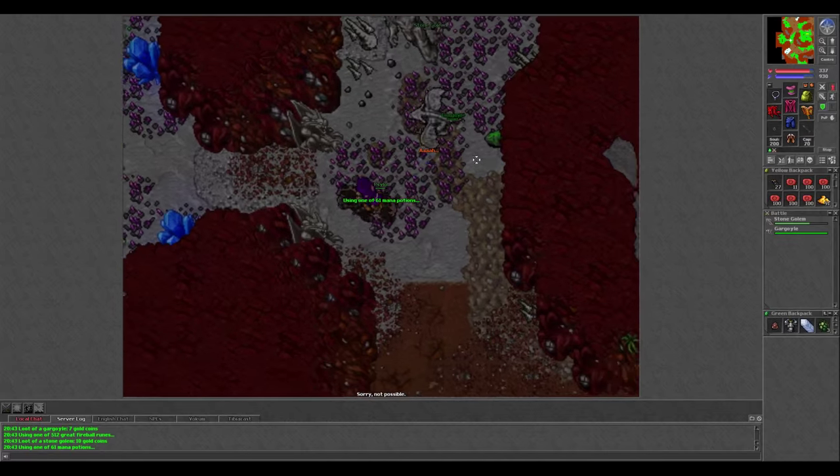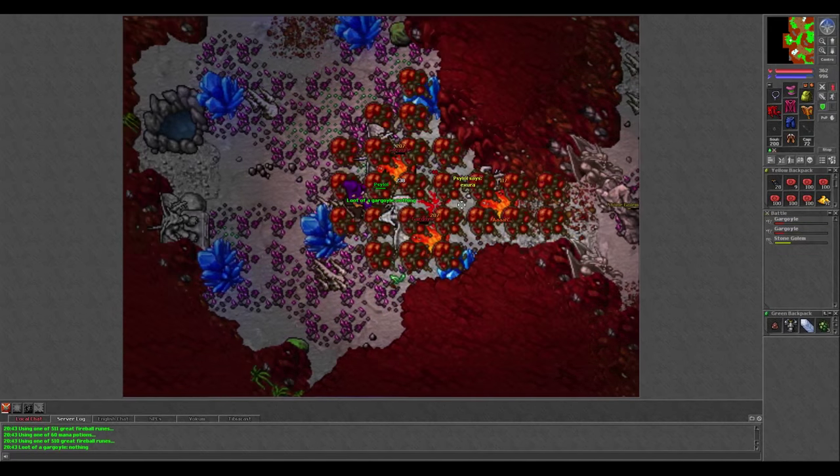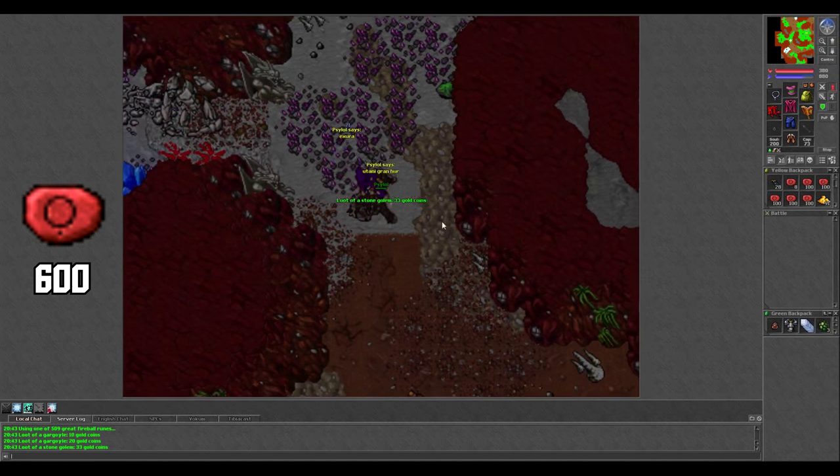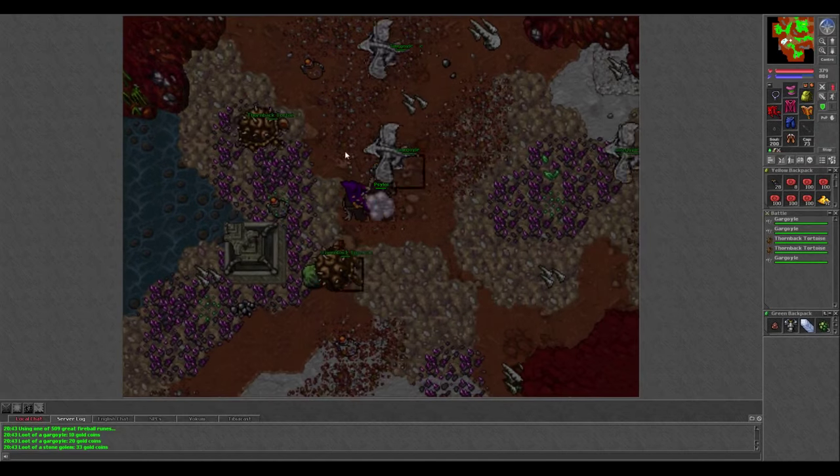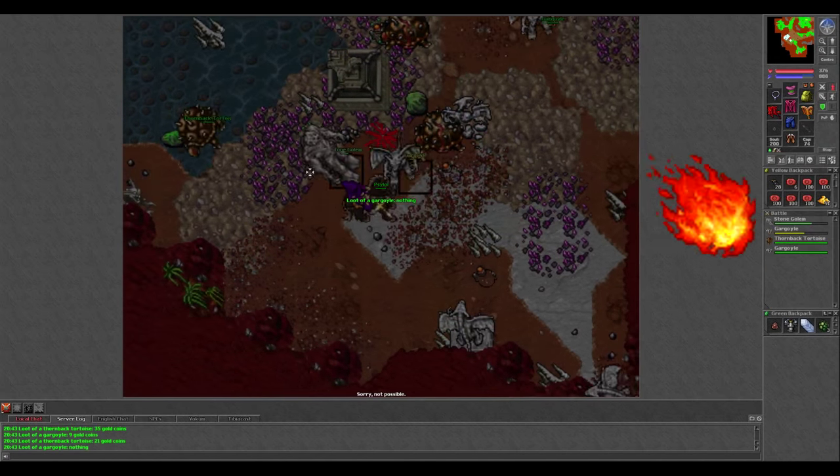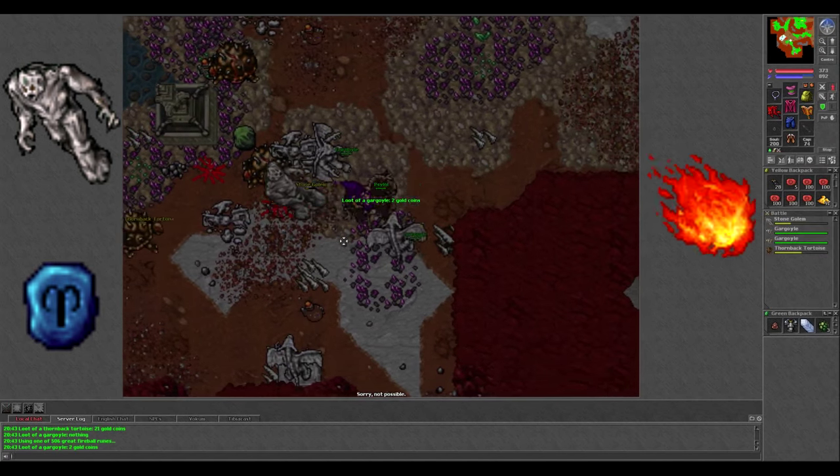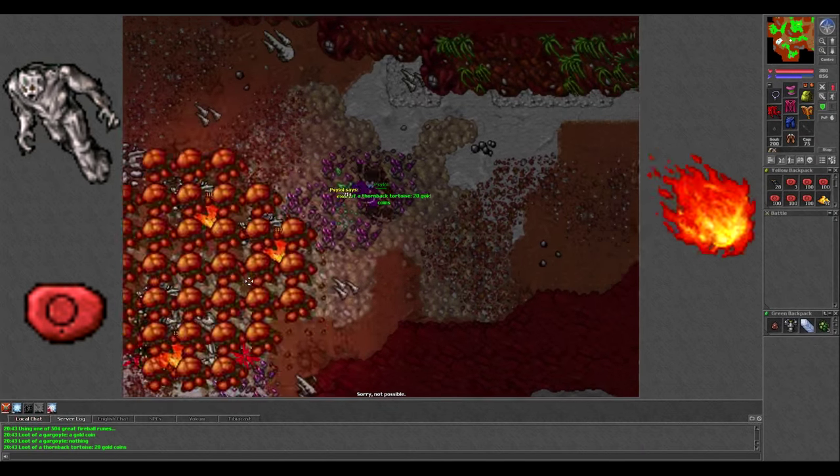For supplies, I bring pretty much the same that I would bring to the Spike, minus the avalanches. Around 600 GFB and 75 mana potions. Everything in here is weak to fire except the stone golems, but it's not worth carrying avalanches so I just used GFB the entire time.